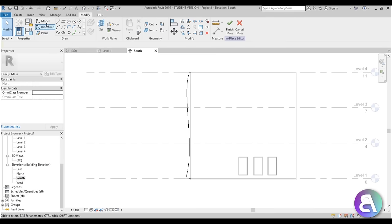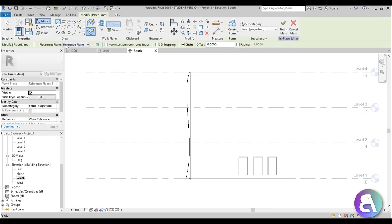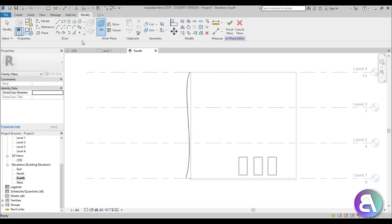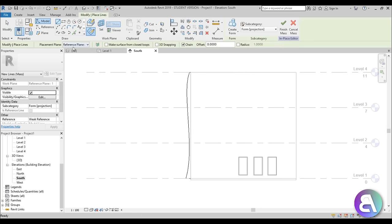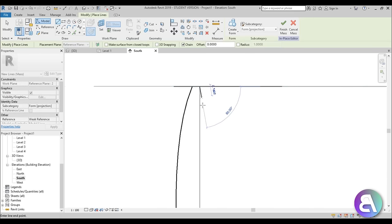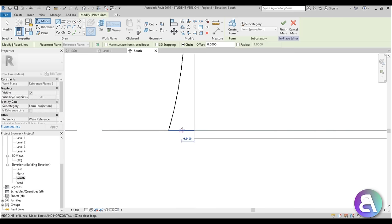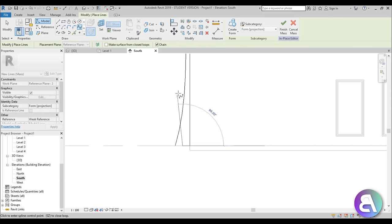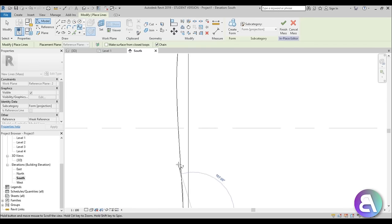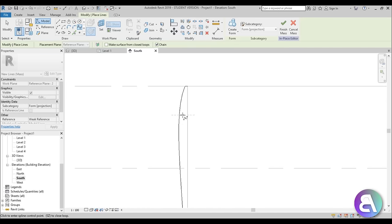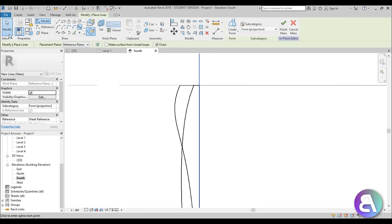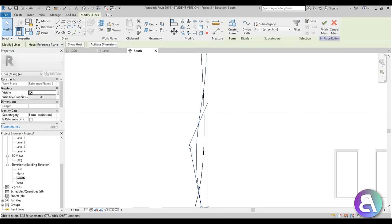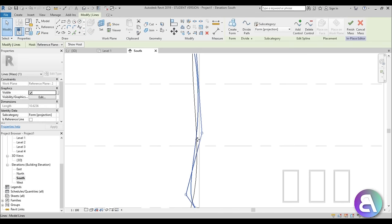Now we're going to repeat that. Go to Model Line and either change the reference plane by going to Set, or open the placement plane drop menu and select number 2. Make sure 3D Snapping is unchecked. Draw the outline and switch to Spline to create a different wave shape. You can double-click on it and change it around if necessary. Then do the same for Reference Plane number 3, creating another distinct profile.